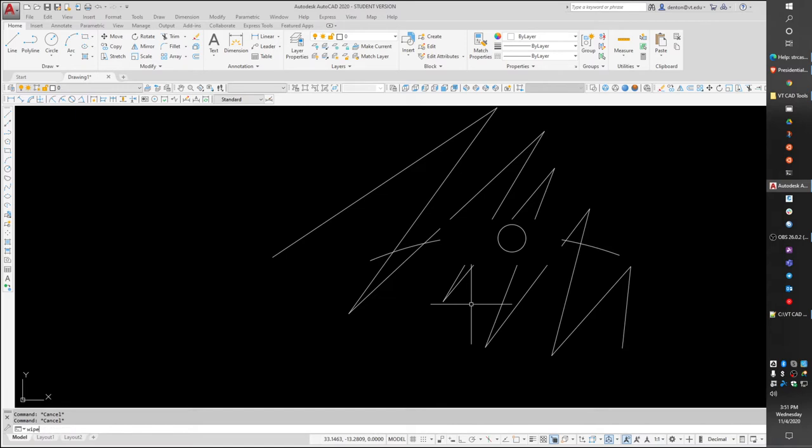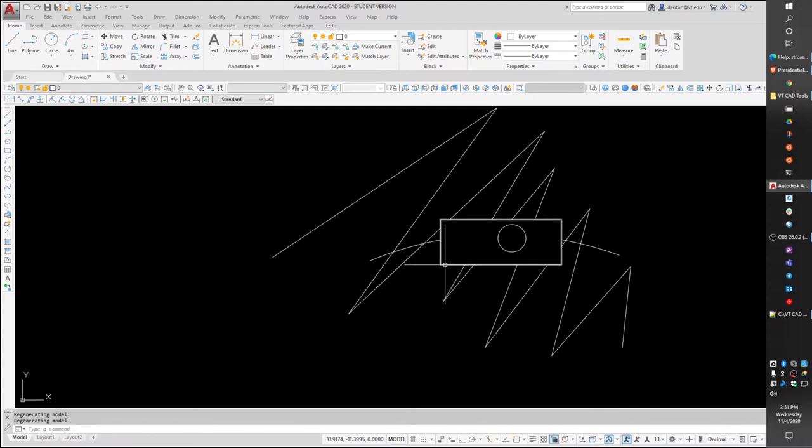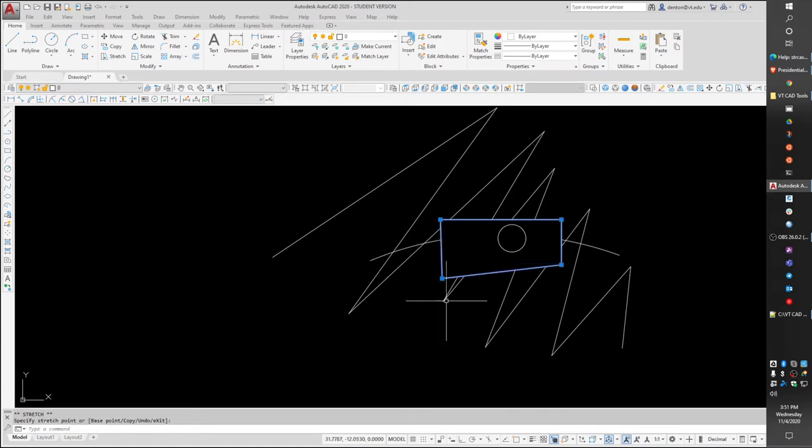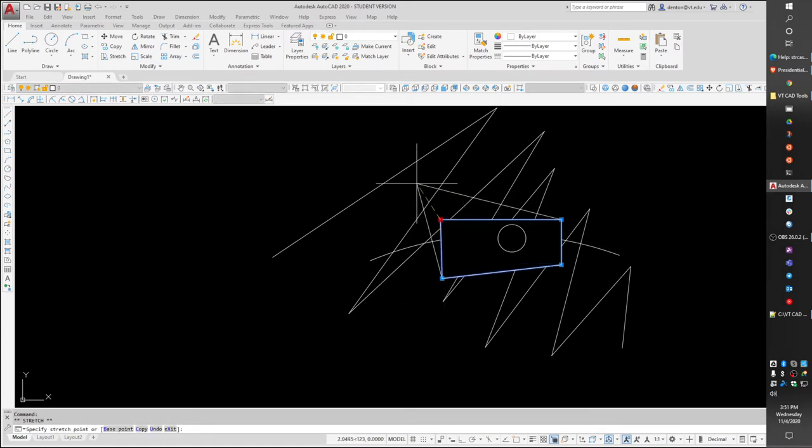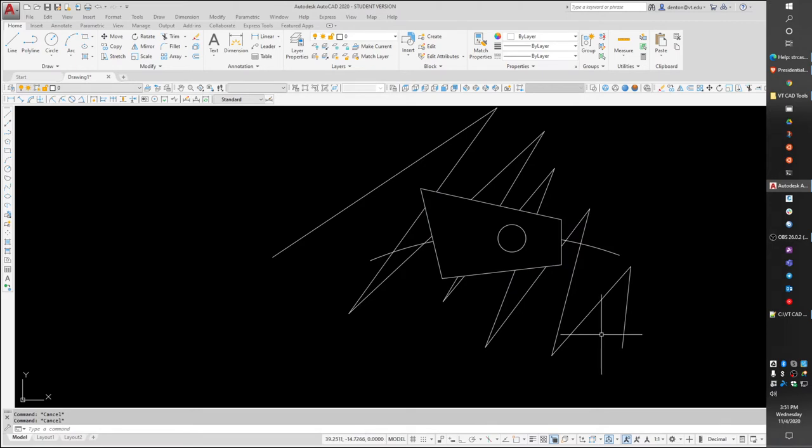So what you can do is wipeout F for frames on, and then you can see it. If you can click it, you can actually change it. Make it bigger, make it smaller, or do things with it.